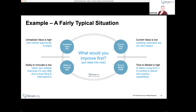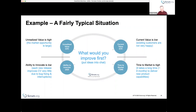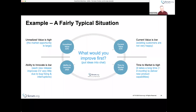You might also find that your ability to innovate is good, your time to market is good, your current value is good — customers are pretty happy — but unrealized value is high because nobody knows about your product. You need to do a better job of marketing, maybe viral marketing or some other approach. It might not be about development at all; it might be about other things the organization needs to do.